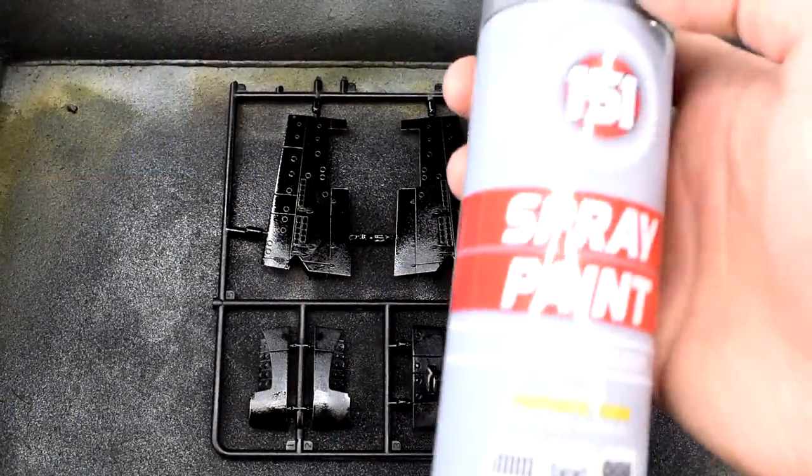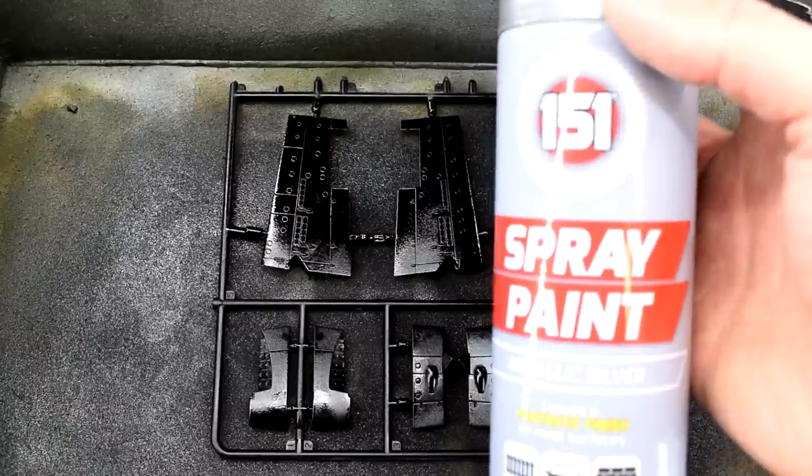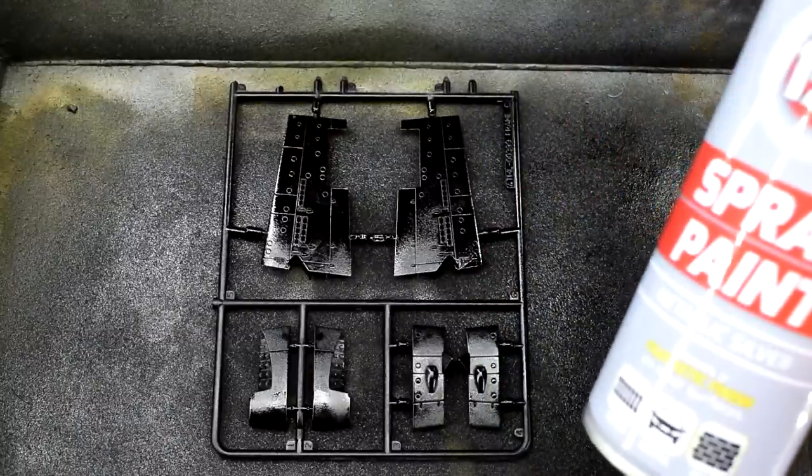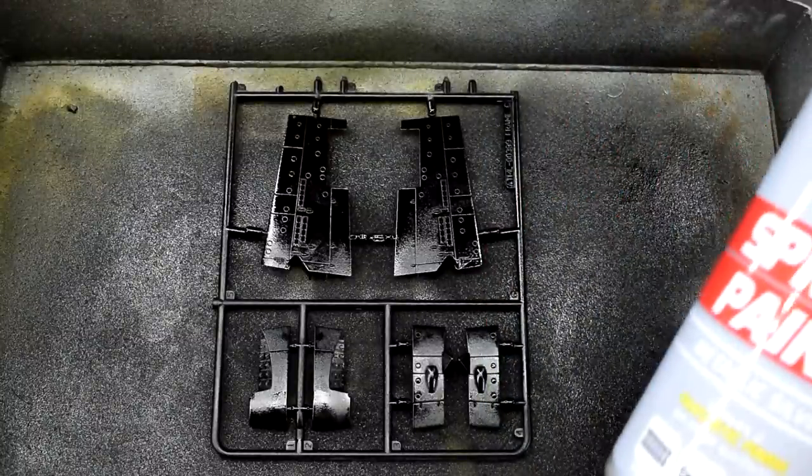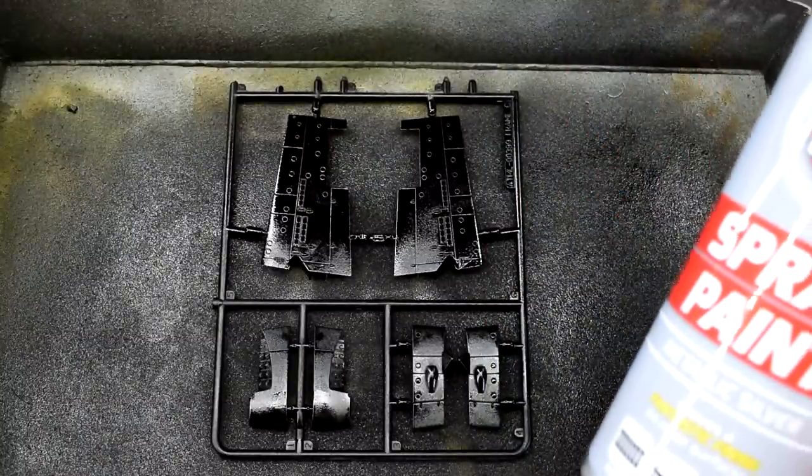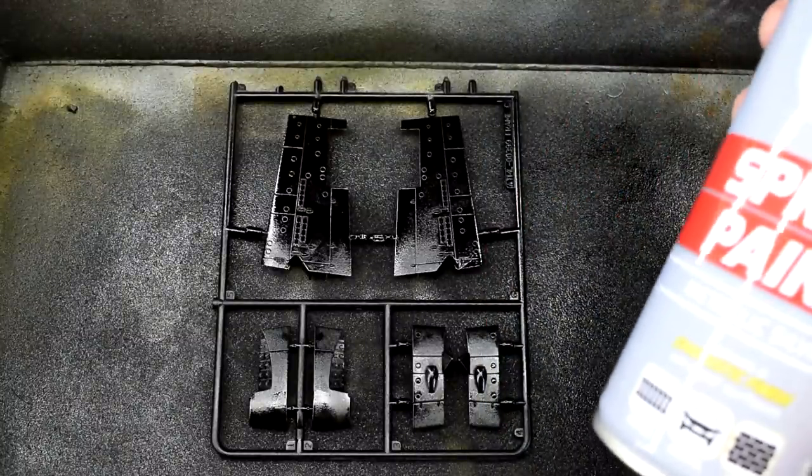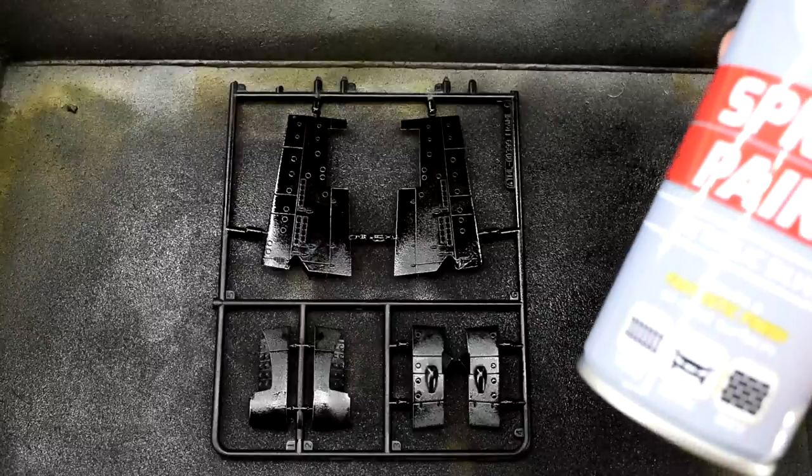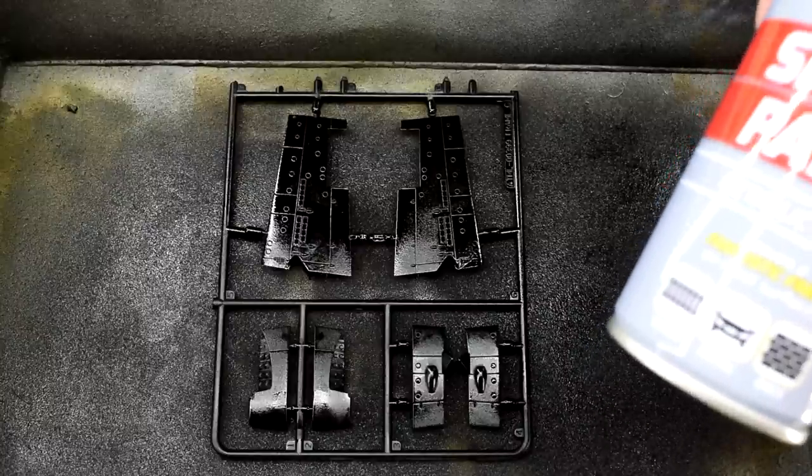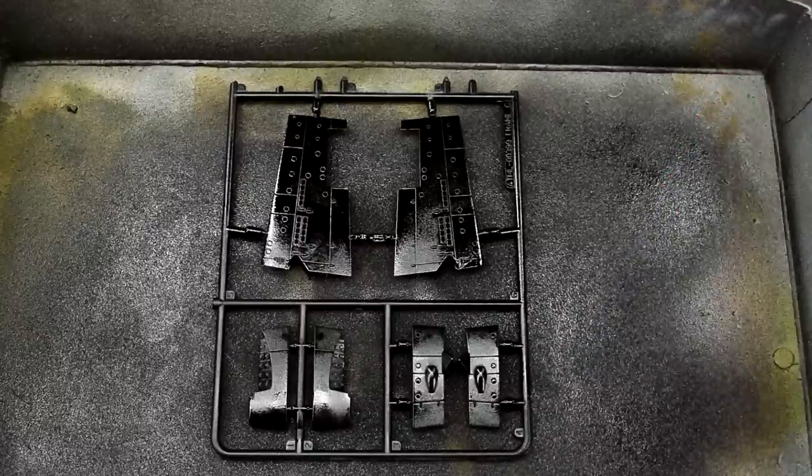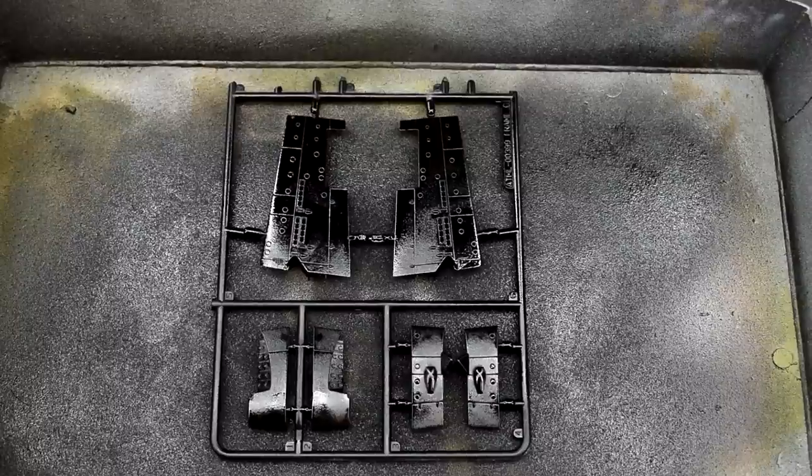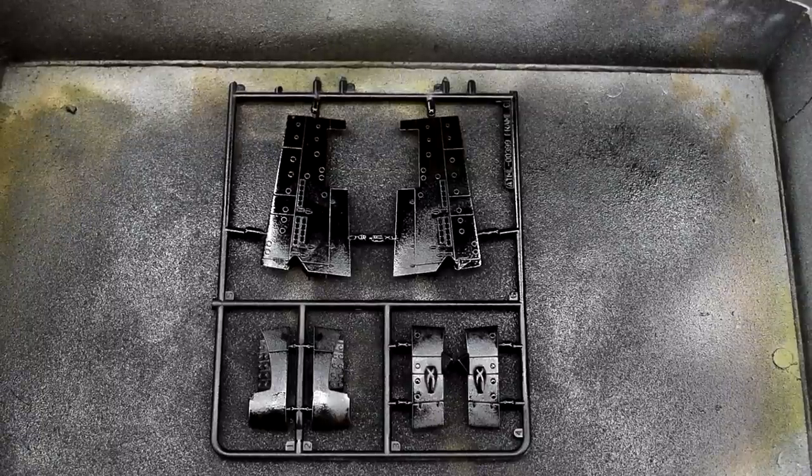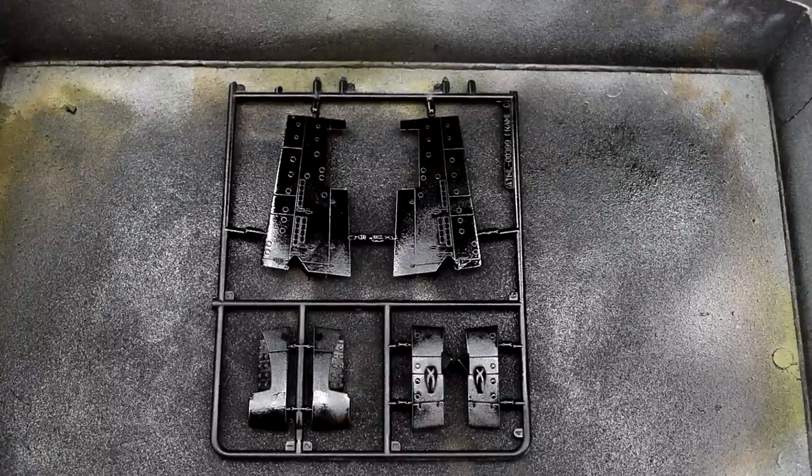the next tin of paint we're going to prepare is the silver one. So again we're going to use the exact same process, give it a good shake for a couple of minutes, it's been pre-warmed on the radiator and then I'm going to spray it in the exact same manner. What the black gloss layer should do is help bring out the shine of the silver and also give it a bit of contrast.